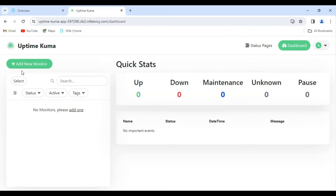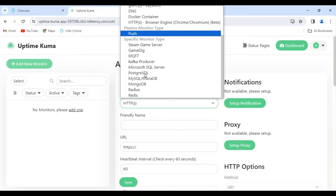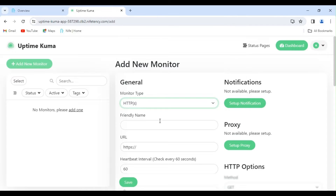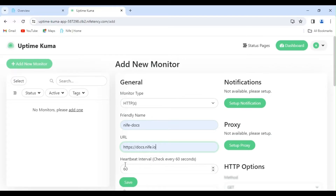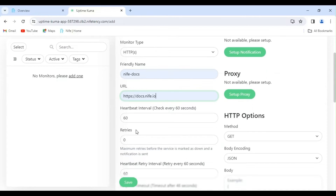Let's monitor a website. Click on Add New Monitor. Monitor type will be HTTPS. Give any friendly name. For URL, I am using the Knife Documentation website. The heartbeat interval is an essential parameter for monitoring your website effectively. In this case, it's set to 60 seconds, indicating that Uptime Kuma will perform checks on the specified website every minute.